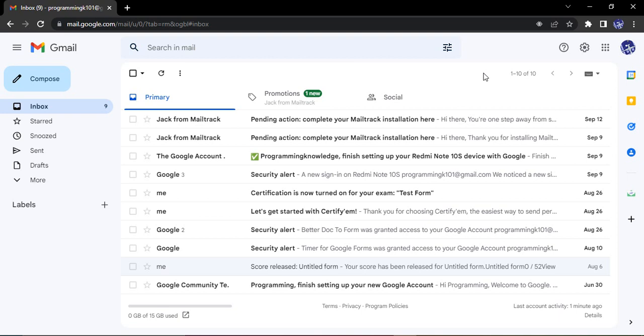Hello everyone, welcome to Gmail Tutorials. In this video we are going to see how to integrate MailTrack third-party add-on with our Gmail account.